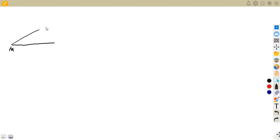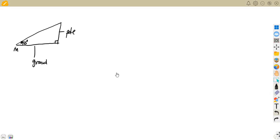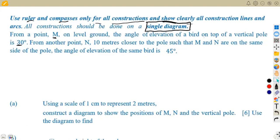So here is our sketch: this is the horizontal ground, this is our pole, and the vertical and horizontal meet at 90 degrees. M is on the ground looking at the top of the pole. We are also given a second condition involving another point N.